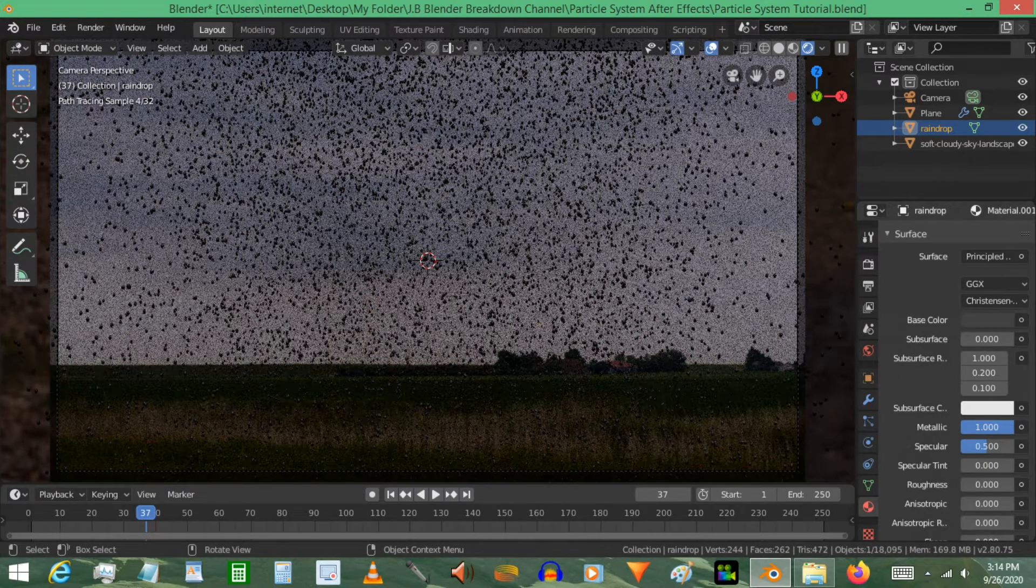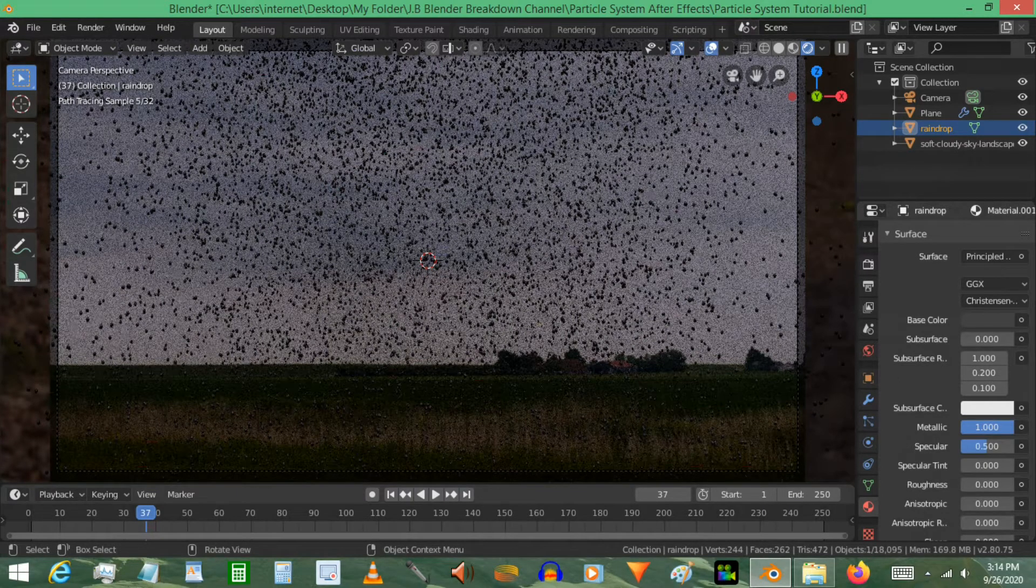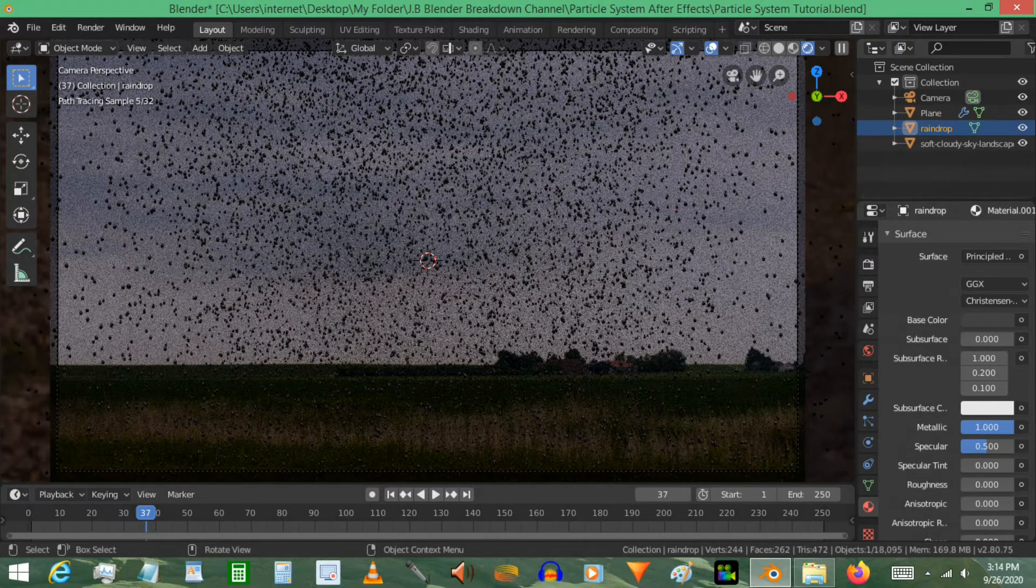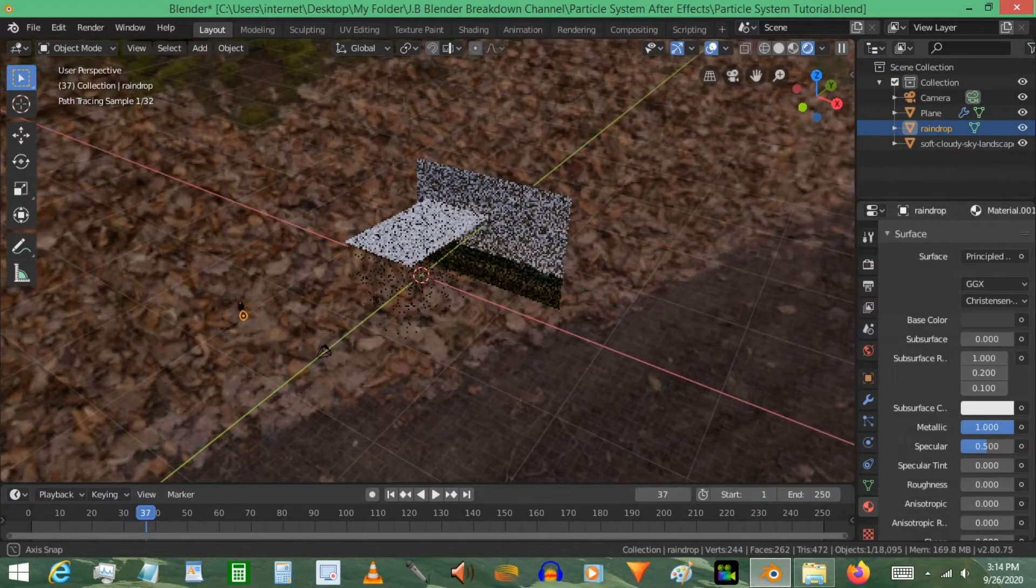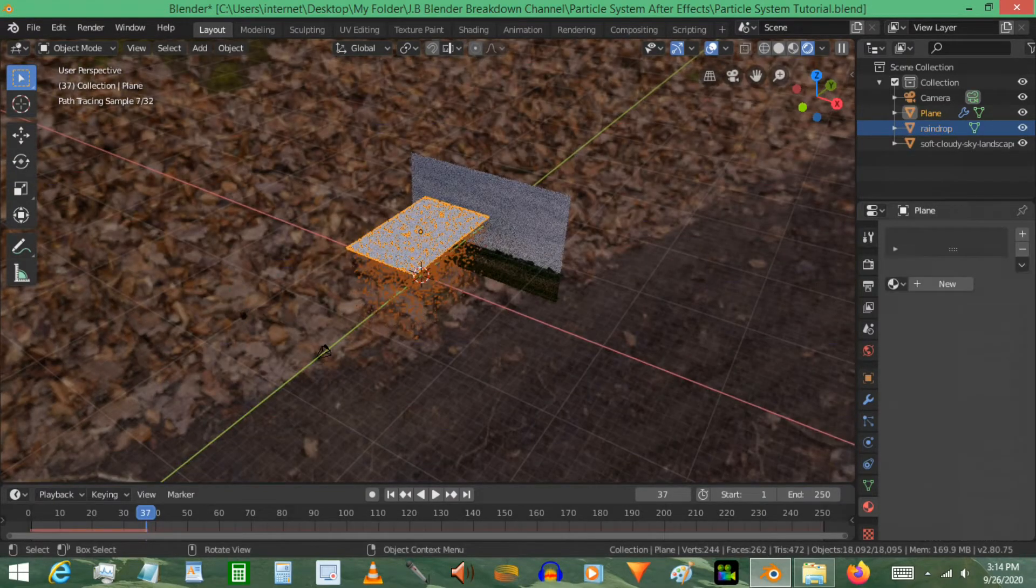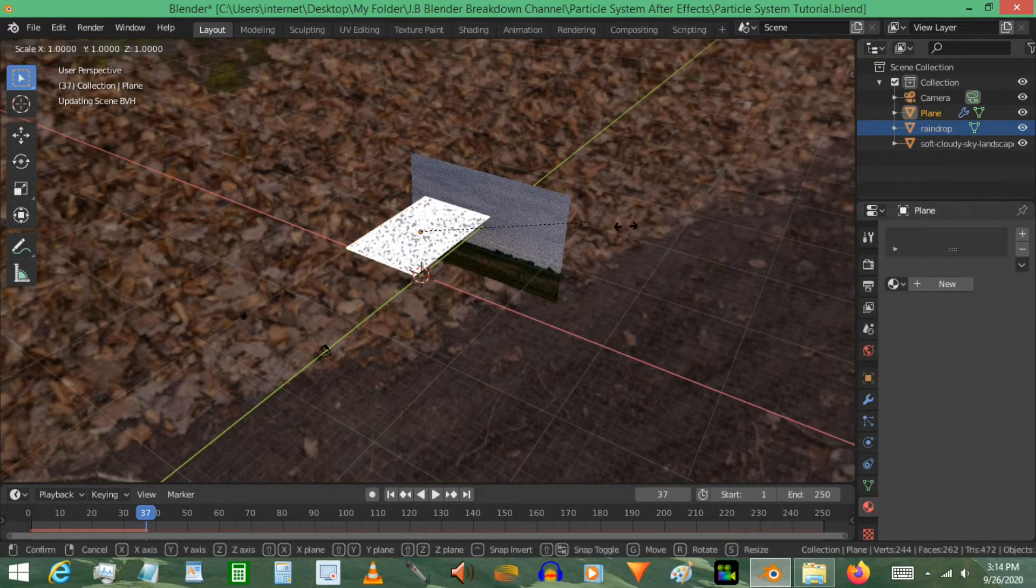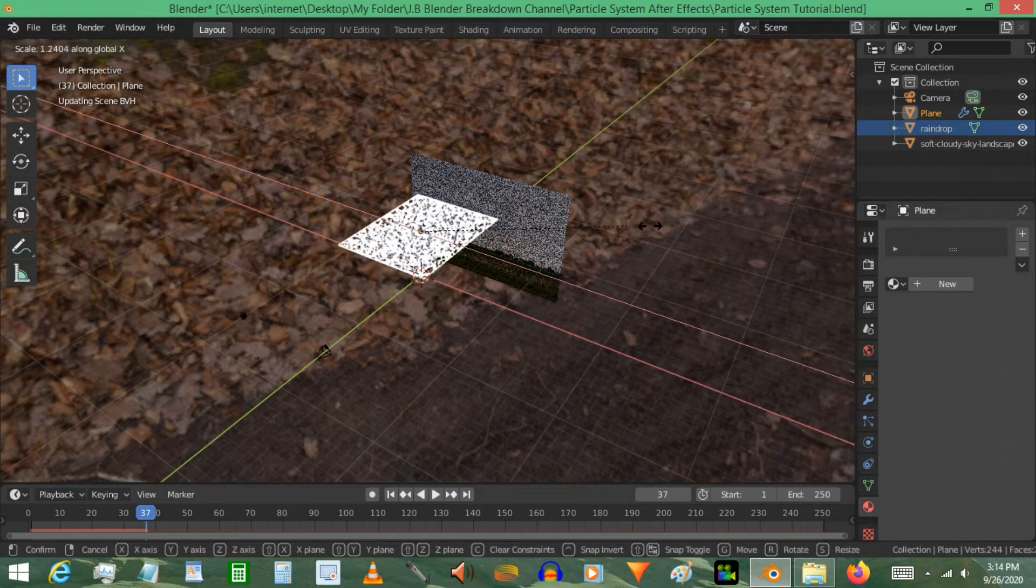Now I can see we have a bit of an issue with this being less dense on either side. That just means we have to go to the top here, select the particle system, and scale it out on the X-axis just a little bit. Not too much. You don't want to spread the raindrops out too much, but something like that's good.